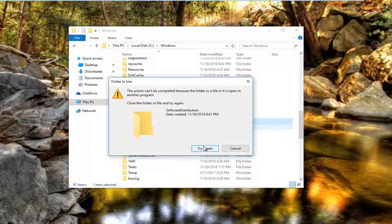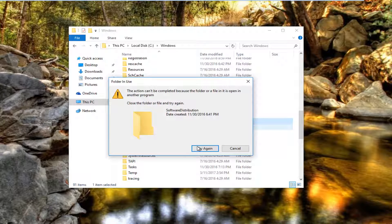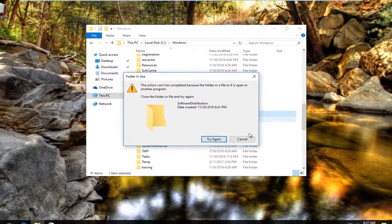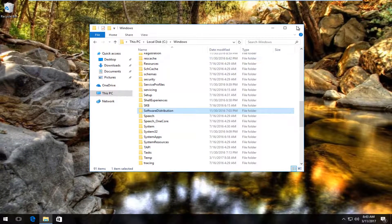We can see the action cannot be completed because the folder or file is open in another program, meaning that the Windows Update service is still running. That's OK, so what we're going to have to do is restart our computer to access this.